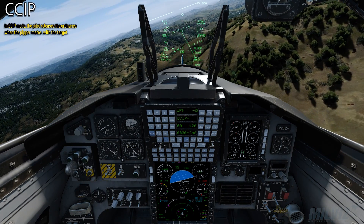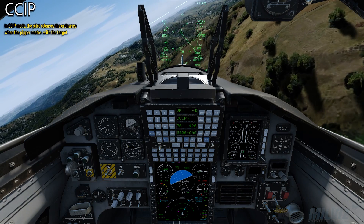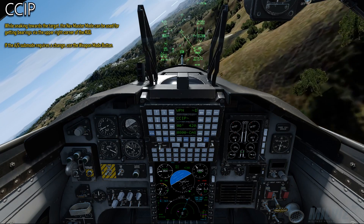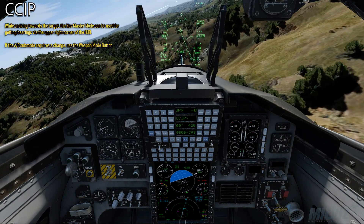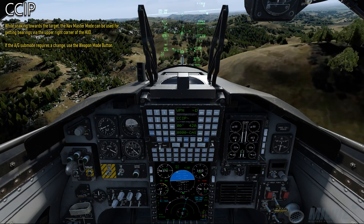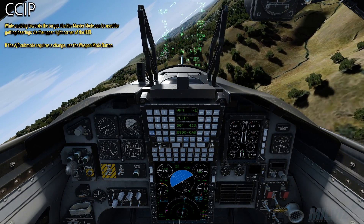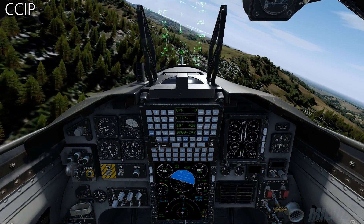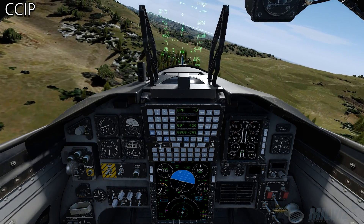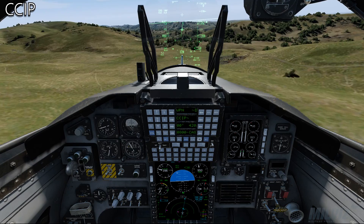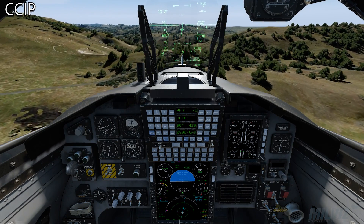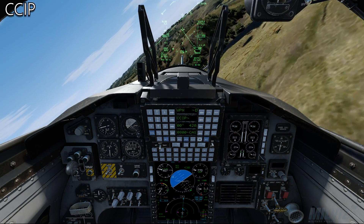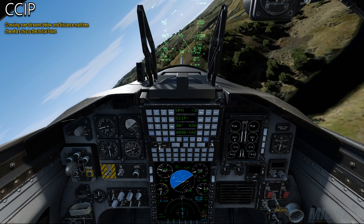In CCIP mode, the pilot releases the ordnance when the pipper meets the target. While sneaking towards the target, the Nav master mode can be used for getting bearings via the upper right corner of the HUD. If the AG sub mode requires a change, use the Weapon Mode button. Crossing over the streams shows we are over the initial point.